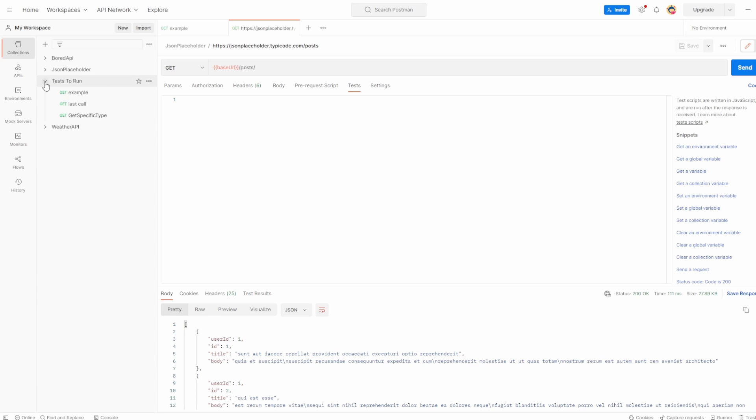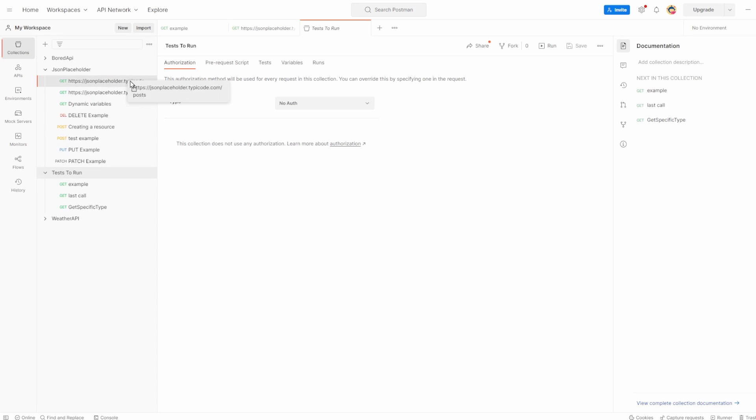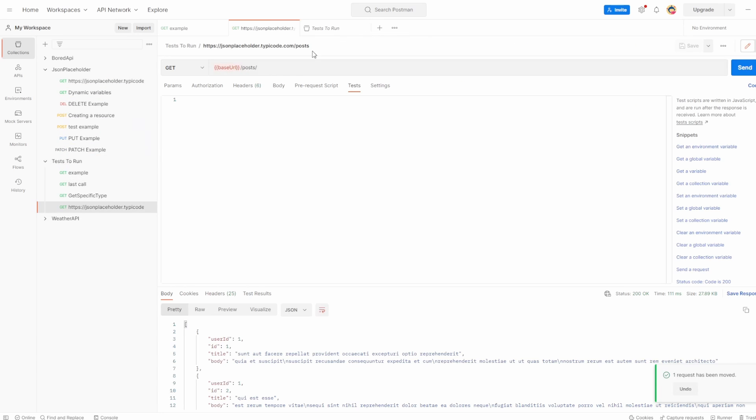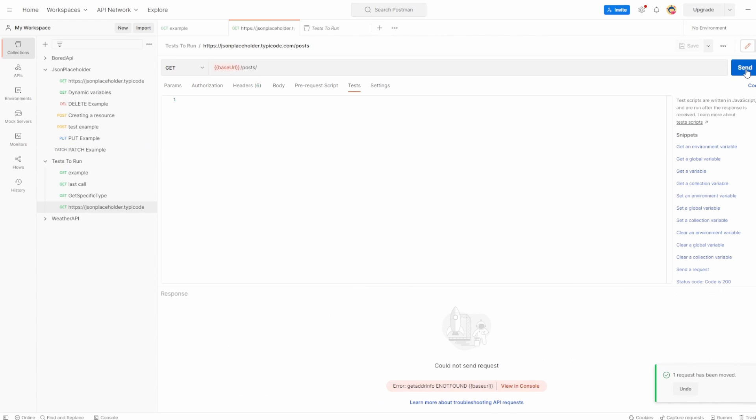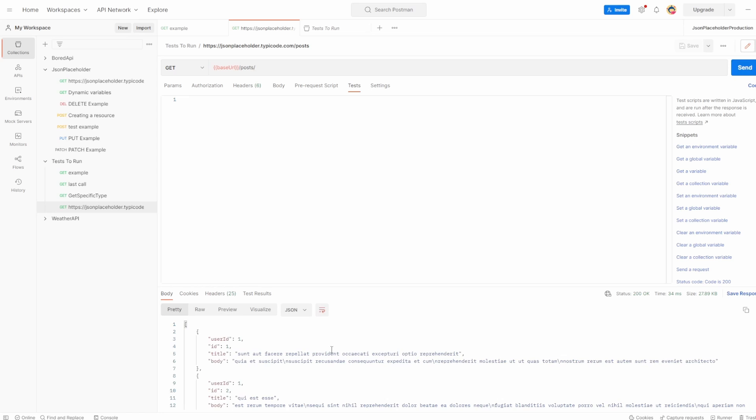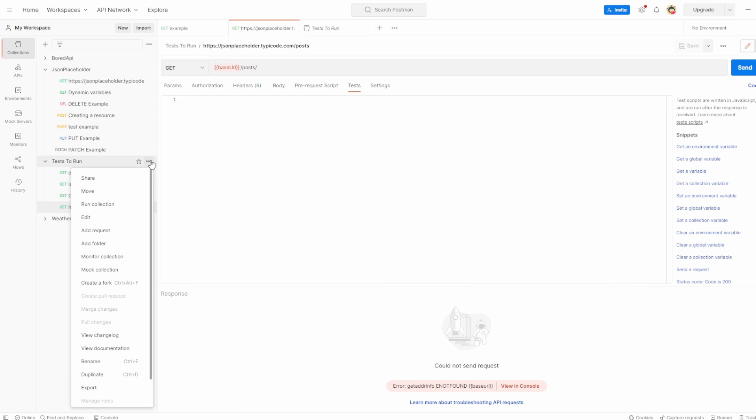Let's just clear this down. Let's do the same again. We're going to use test to run. And what I'm actually going to do is I'm going to move this basic one into test to run. Because in this example, if I hit send on this, we see an error because we're using environments. But in this case, there's no environments. If I went to JSON placeholder production, it works, but without it, it doesn't.